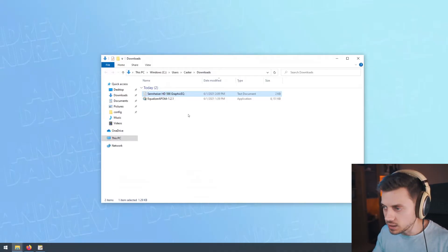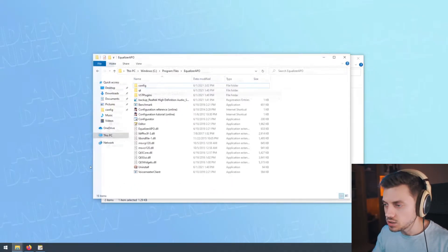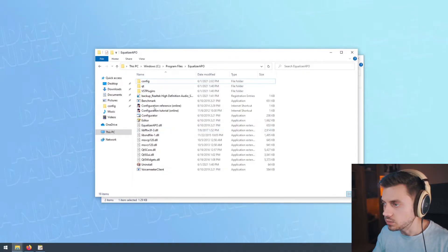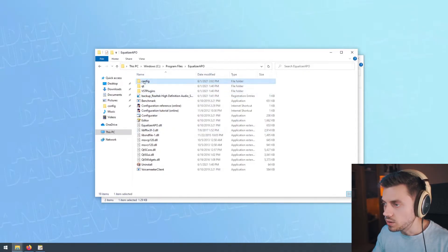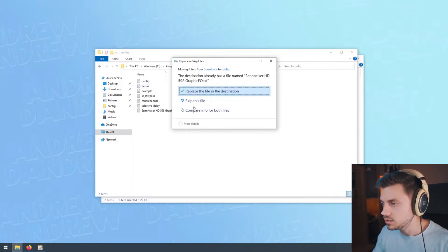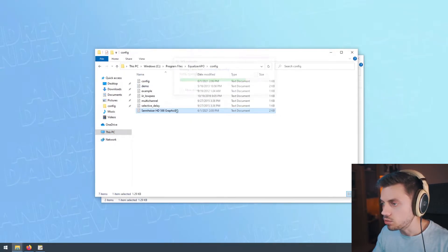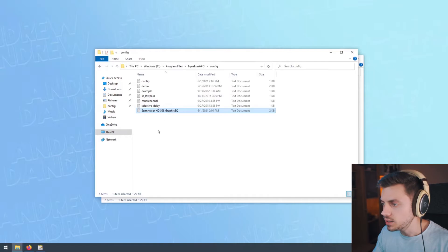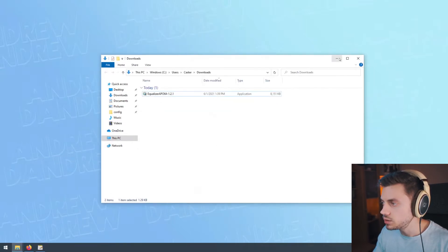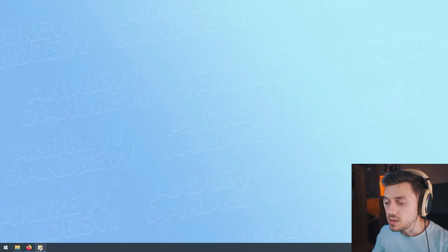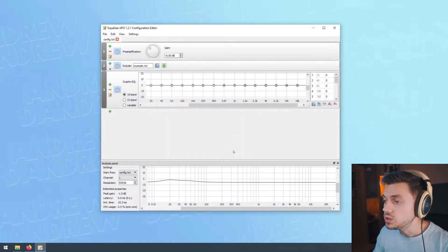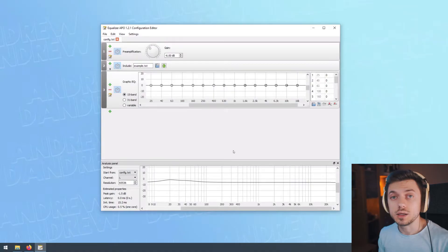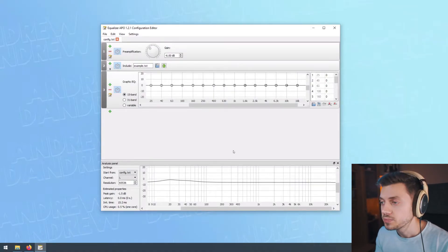Now we're gonna cut it and put it into our Equalizer APO folder in the config subfolder. We're gonna paste this preset. We have it now in this config subfolder. So now it's time to open the editor. The editor is where you configure Equalizer APO and where you change the sound.